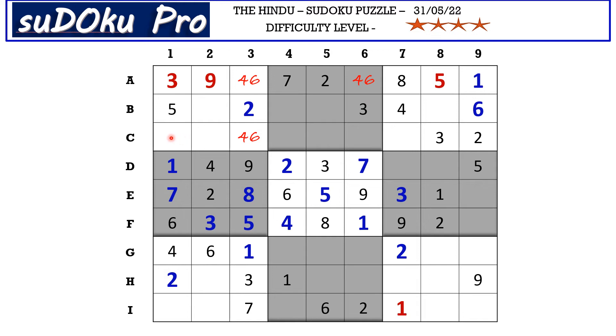In column one the missing numbers are eight and nine. There is a nine blocking this cell, so C1 takes eight and I1 takes nine.